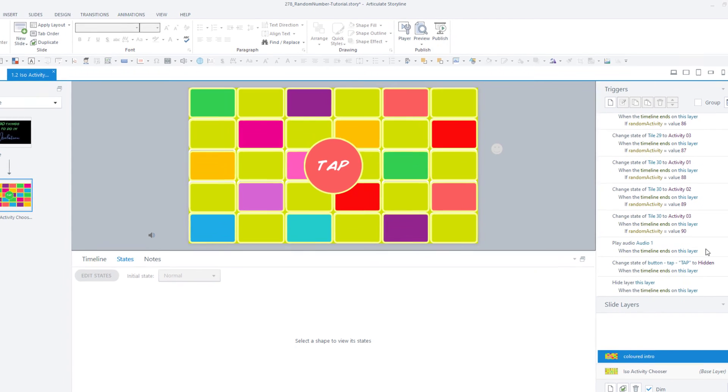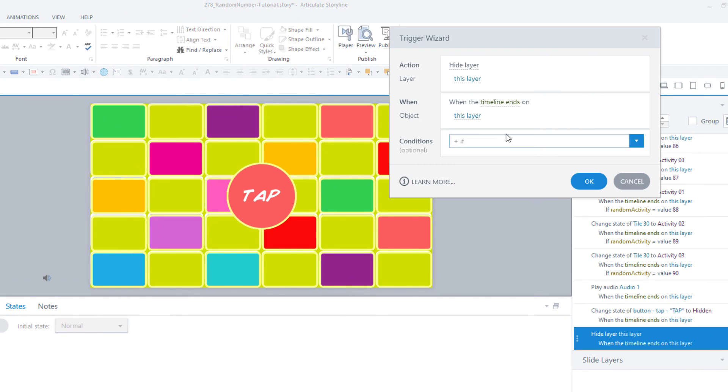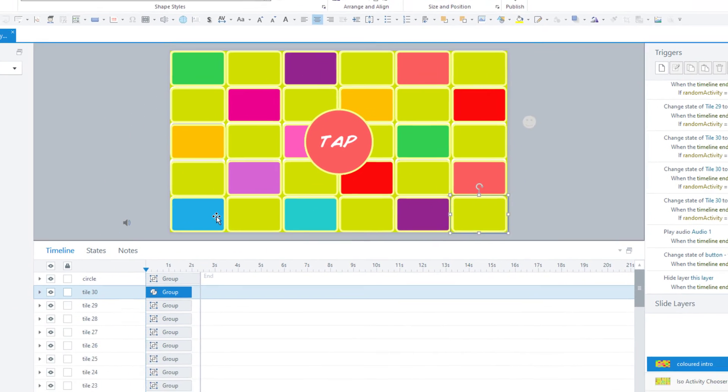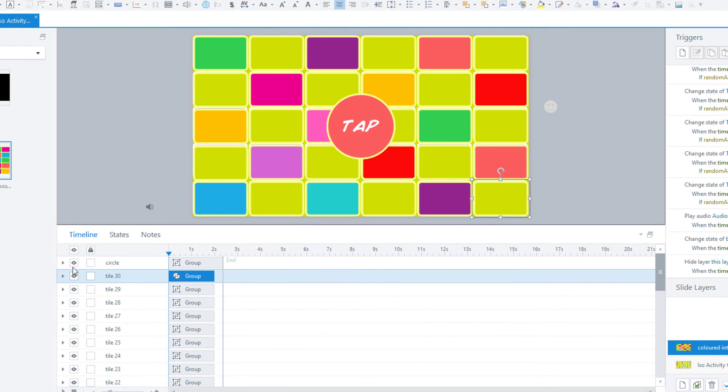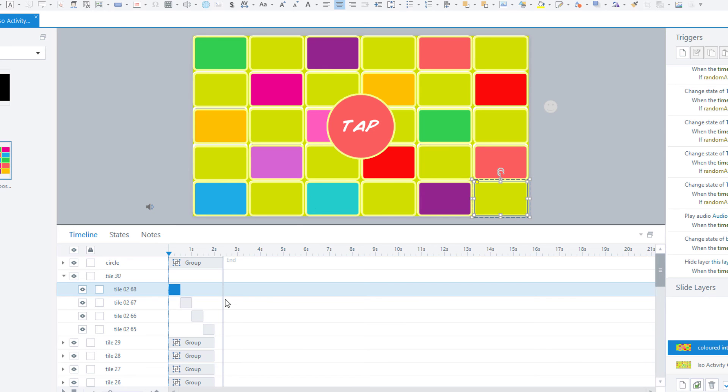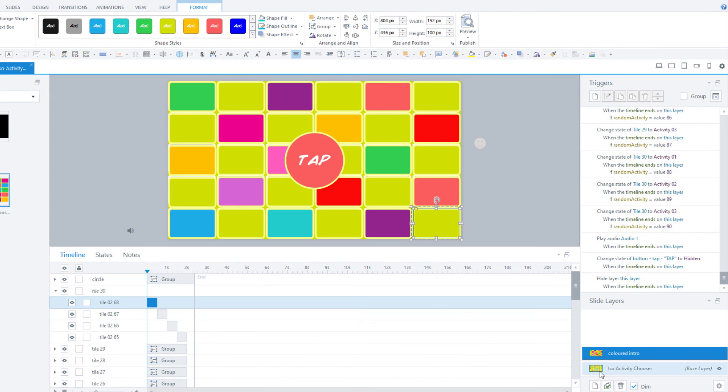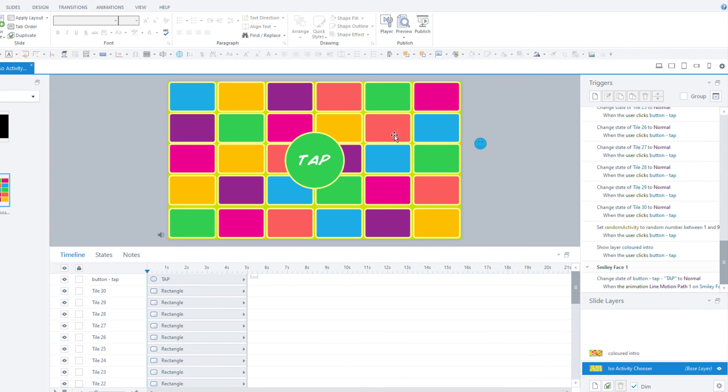Finally, we have another trigger here on the layer that says hide this layer when the timeline ends. So this layer is going to play out the tiles based on the timeline. They'll stagger in and out to produce that effect of turning on and off. When the timeline ends, it's going to hide the layer and therefore show the activity that's been randomly generated.